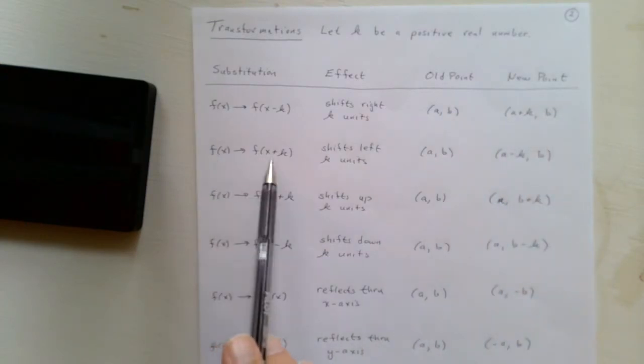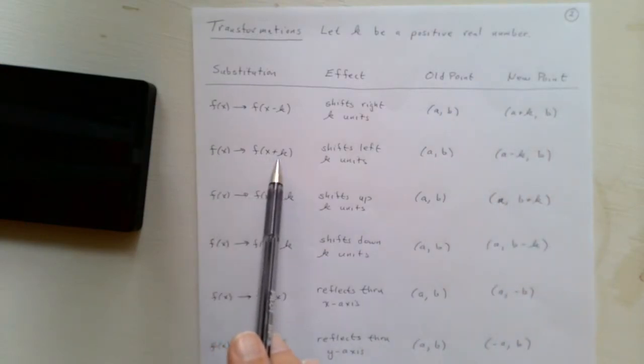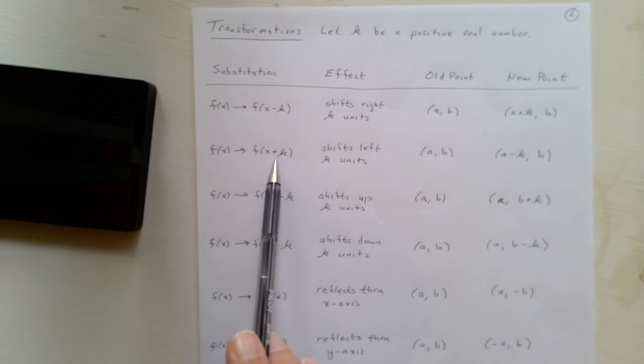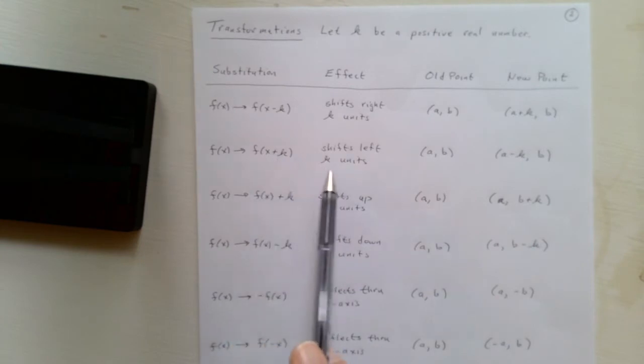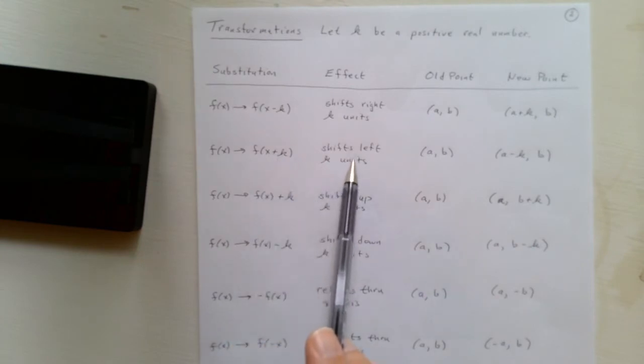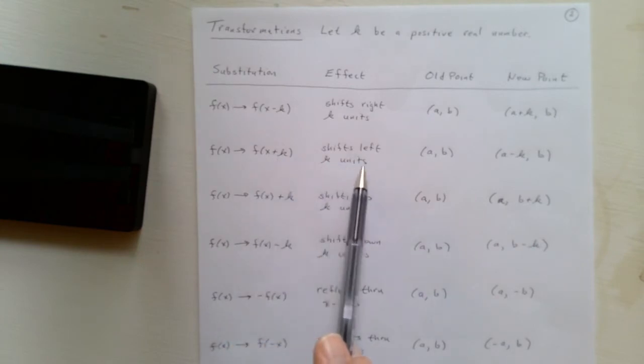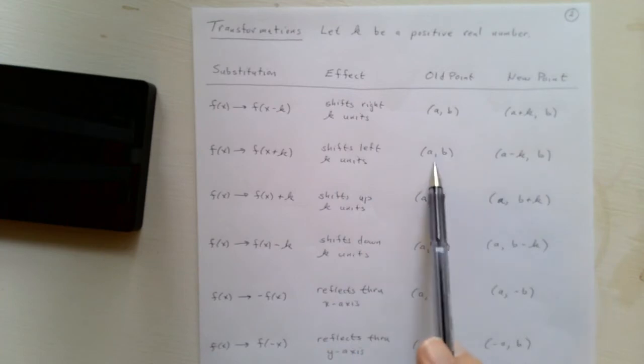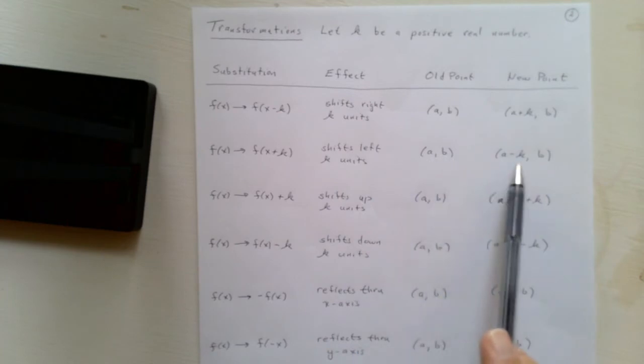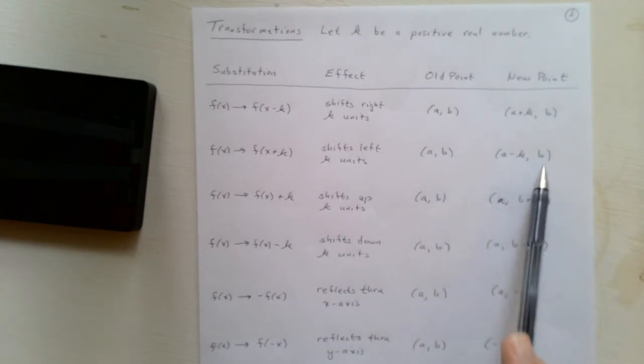If we replace x with x plus k, that has the effect of shifting the graph left k units, and so a, b now becomes a minus k, b.